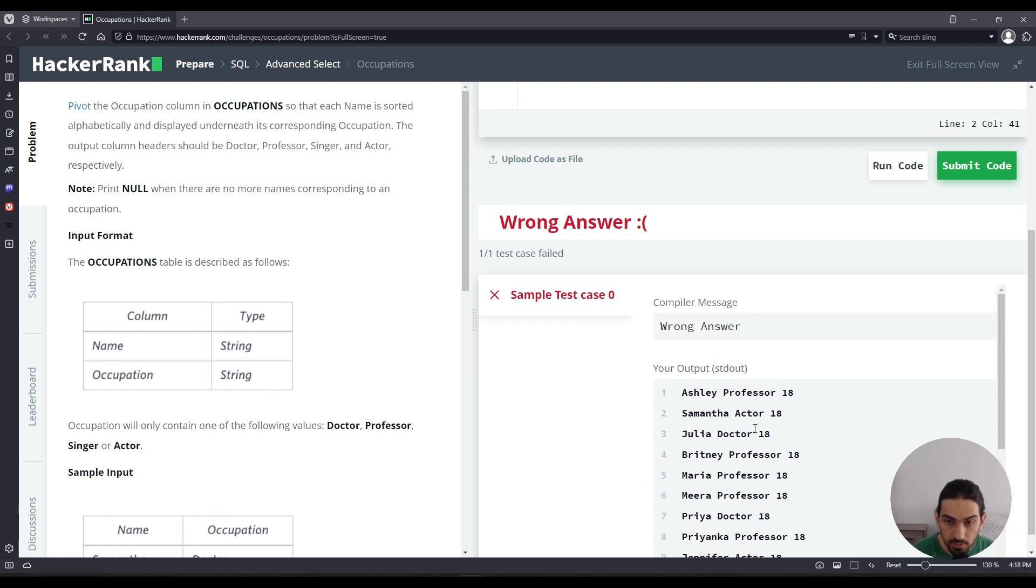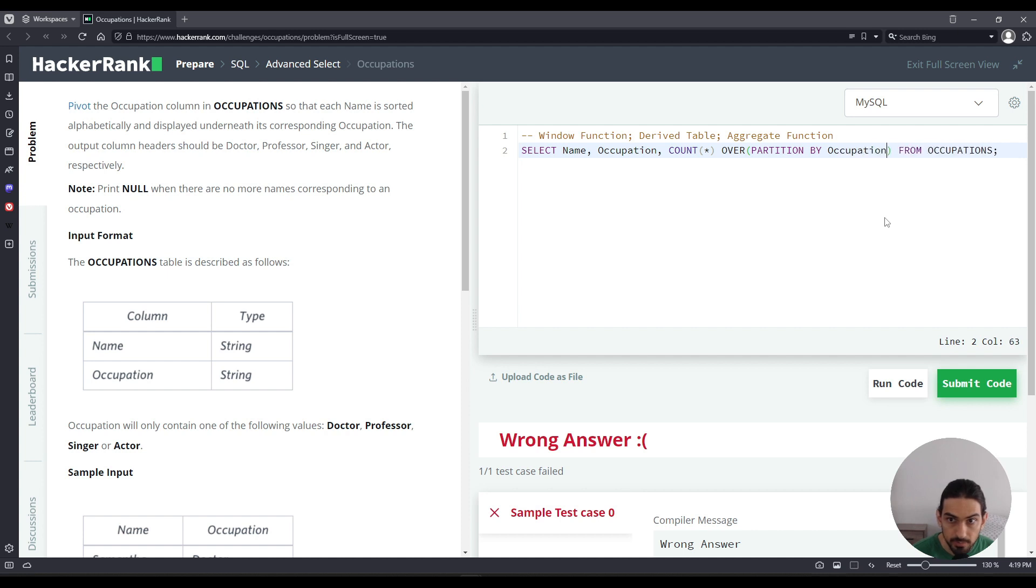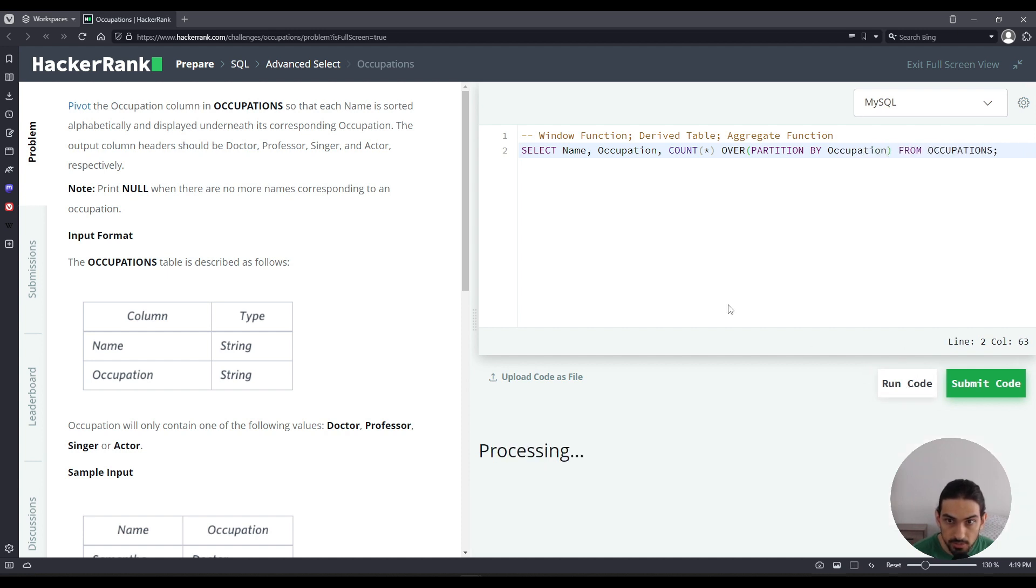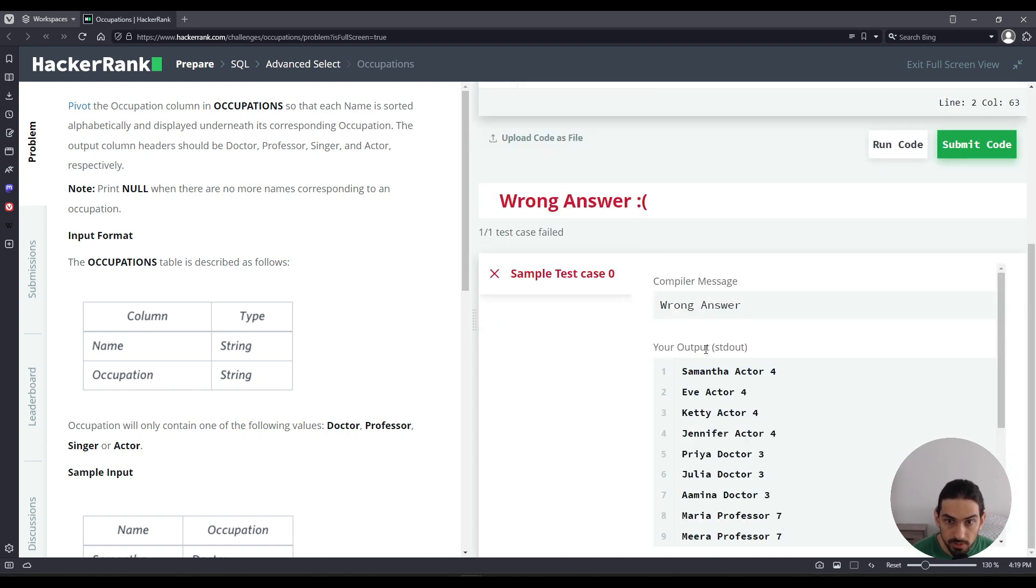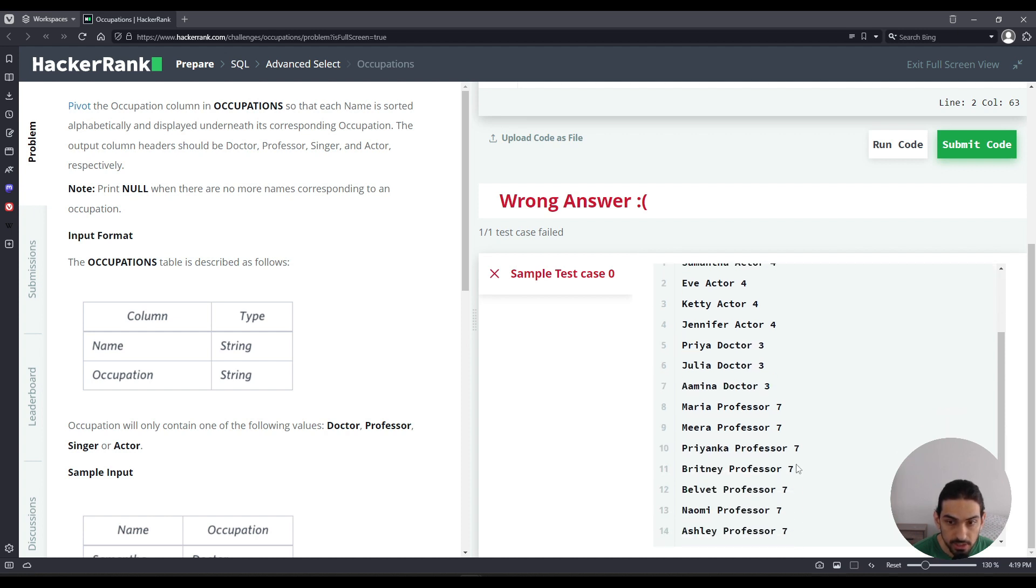And we can go even further. What if I want to count, I want to partition this count, say I want to count just the number of people in a certain profession. So I can go here inside the parentheses for over and I can say partition by and I'm going to give occupation. So if I do that, it's going to count by occupation. So we can see Samantha is an actor and now it's no longer 18 rows. It's four because in total it found four rows that all have occupation actor. So we can see every actor now have four and for doctor, they'll have three because there are in total three doctors and for professor seven.